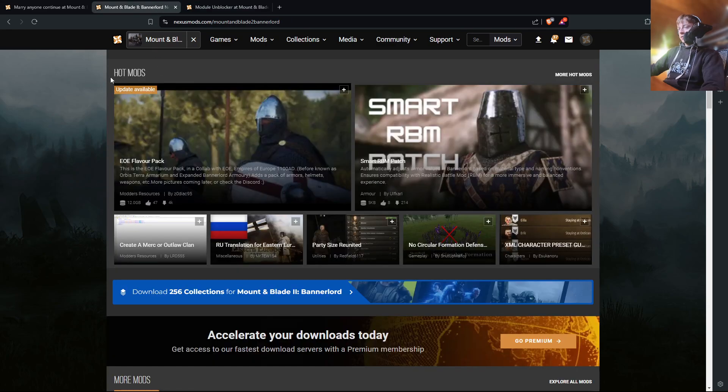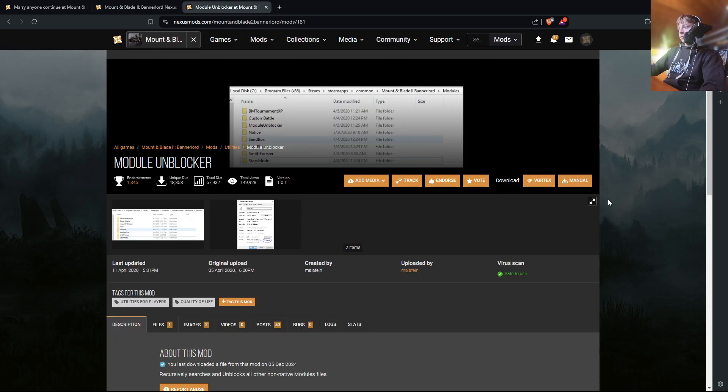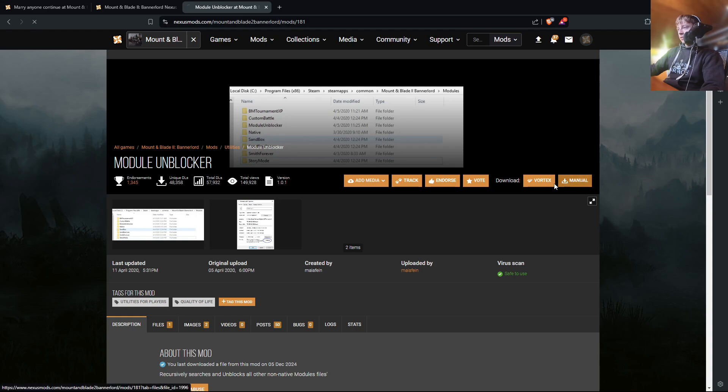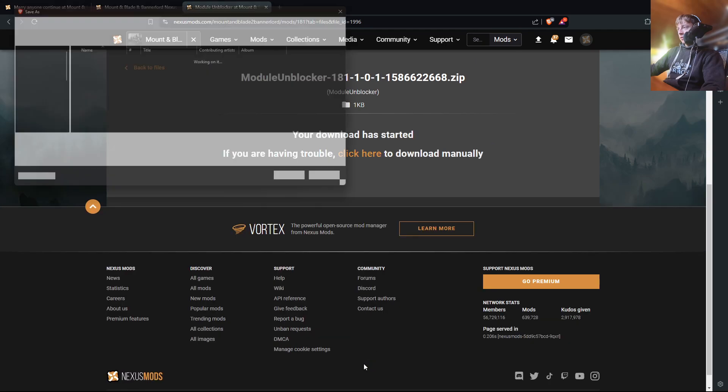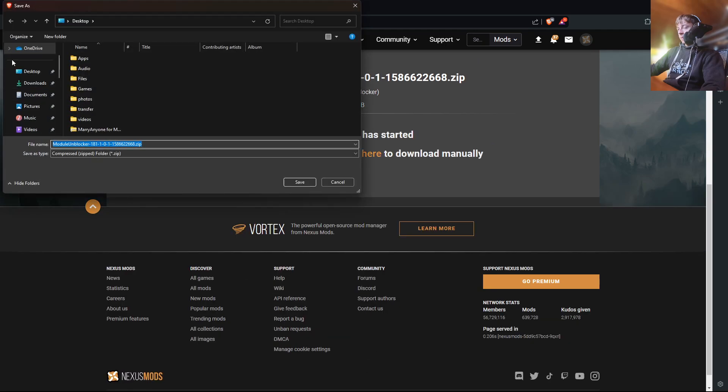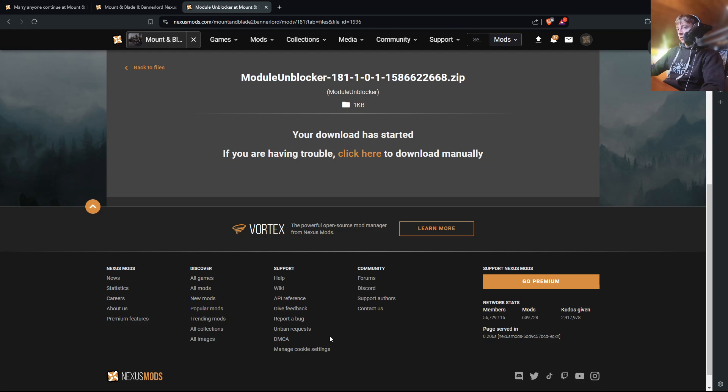So let's first install Module Unblocker by pressing the Manual Download here. Then you're going to go to Slow Download unless you have Premium, which I doubt you do. And then you can download this to your desktop.